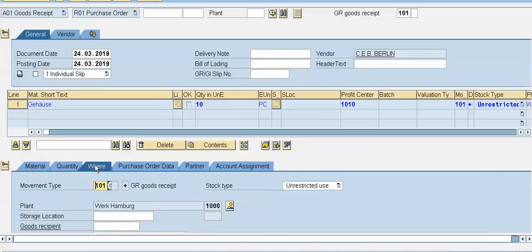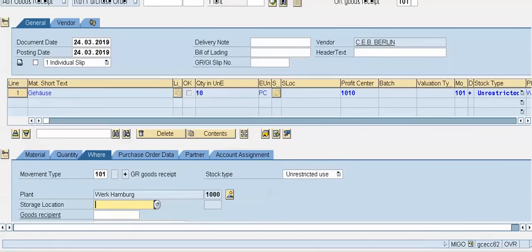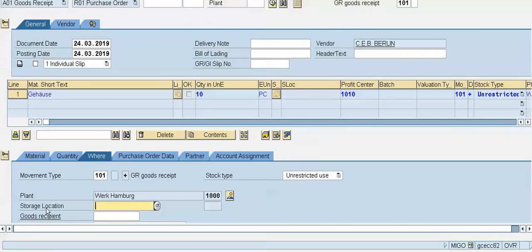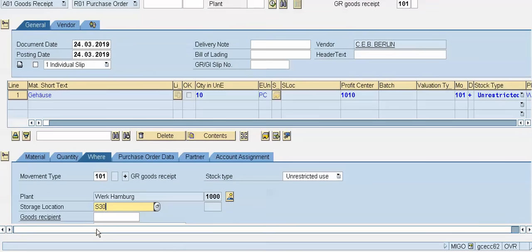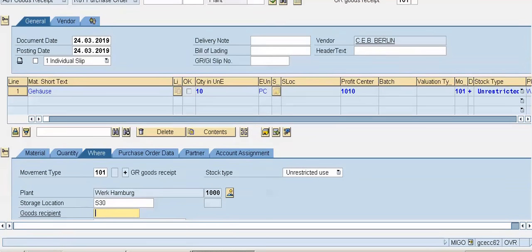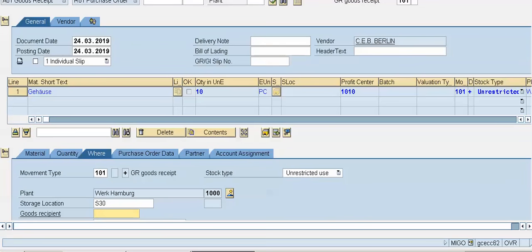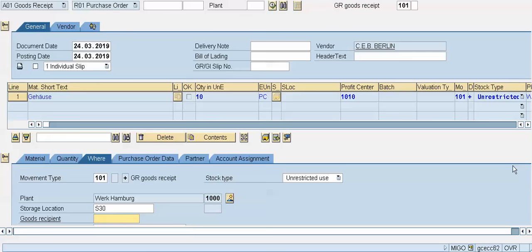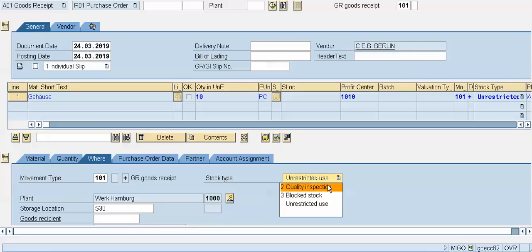In the where tab, we can mention our storage location. A storage location is a physical place where we store the material in our plant. If we have not mentioned the storage location in the purchase order, we have to enter it here. In the goods recipient field, we can mention the name of the person who unloaded the material or who entered the GRN into the system. Stock type is unrestricted use by default — meaning we can sell this stock — or we can select quality inspection or block stock as per our requirement.